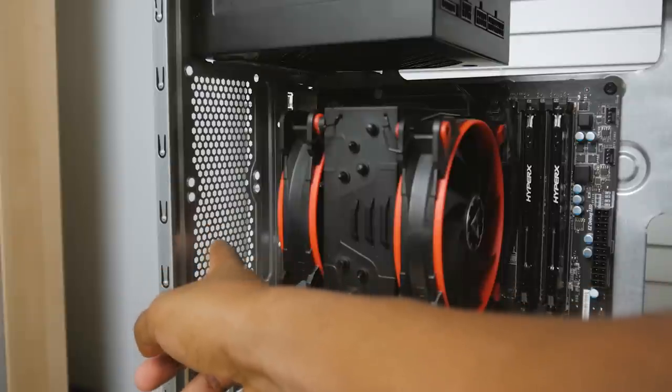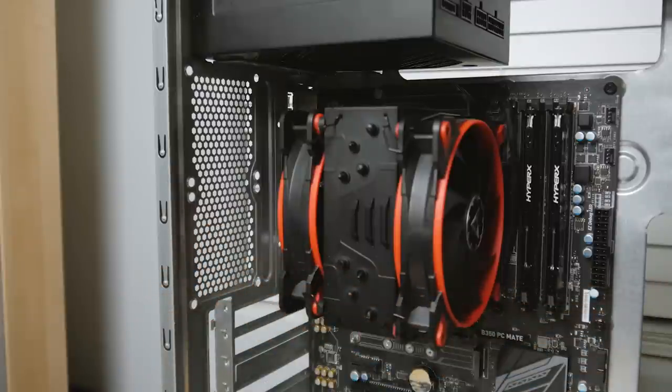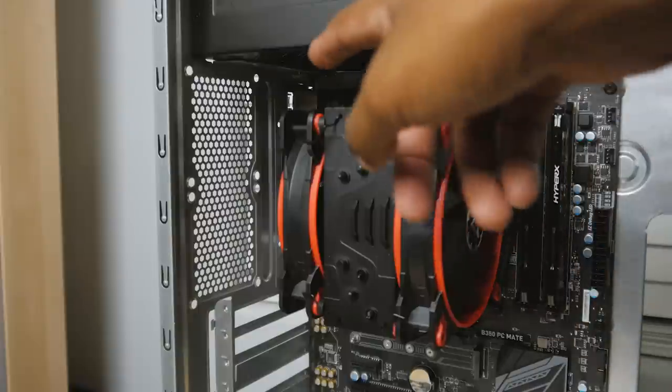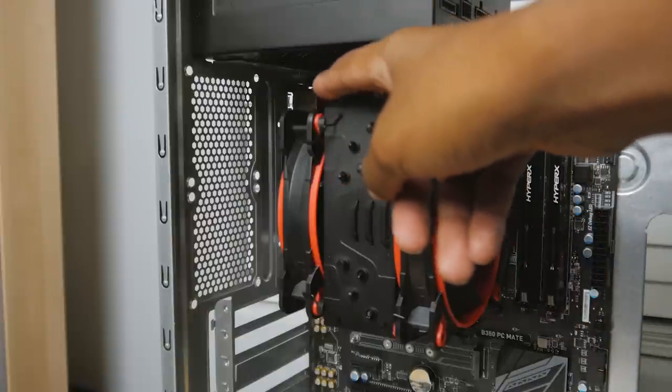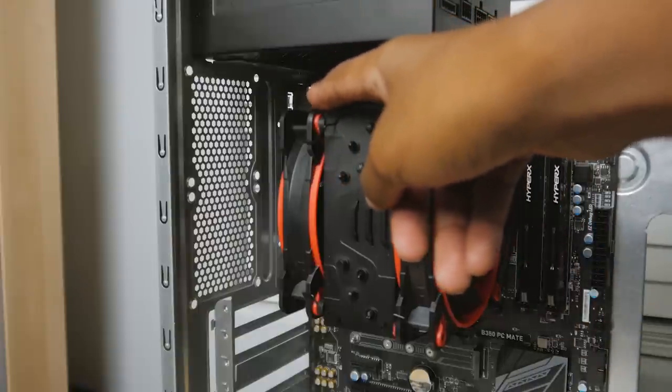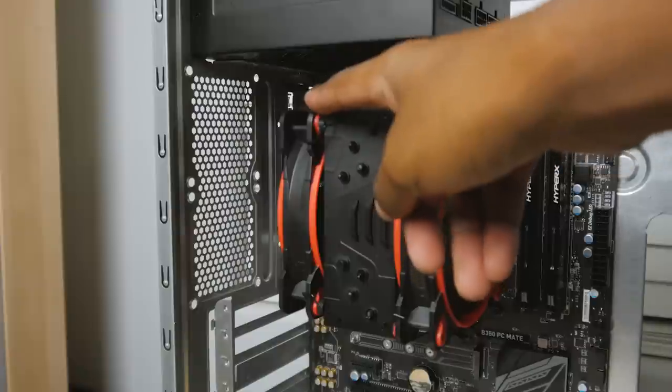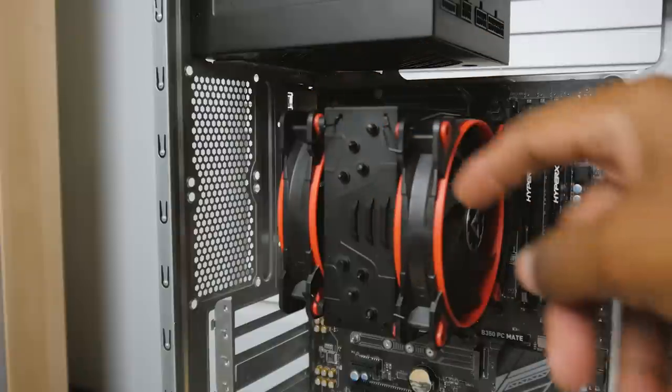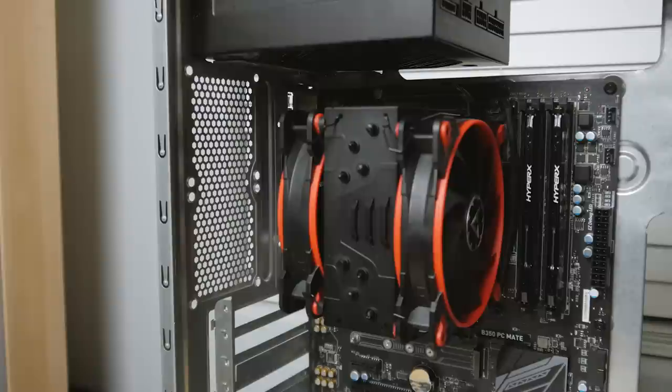So I decided to just not run any at all and hopefully the fact that we're running a push-pull configuration on the CPU cooler will be good enough as far as exhausting heat out the back. I know it's attached to the CPU heat sink instead of just kind of back there freely, but I think it'll be good enough.